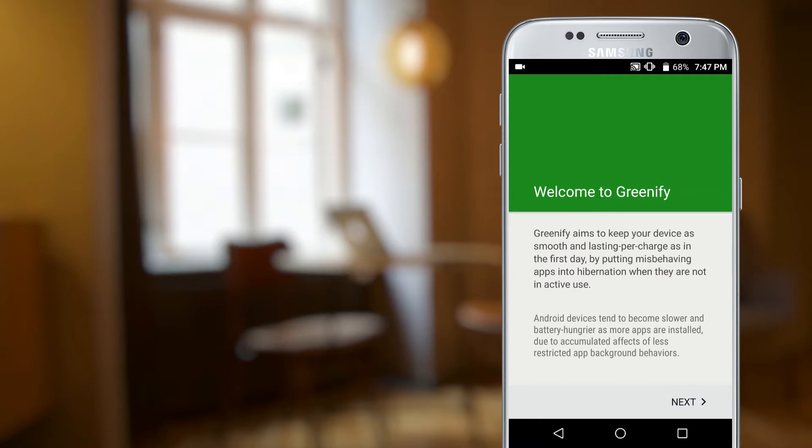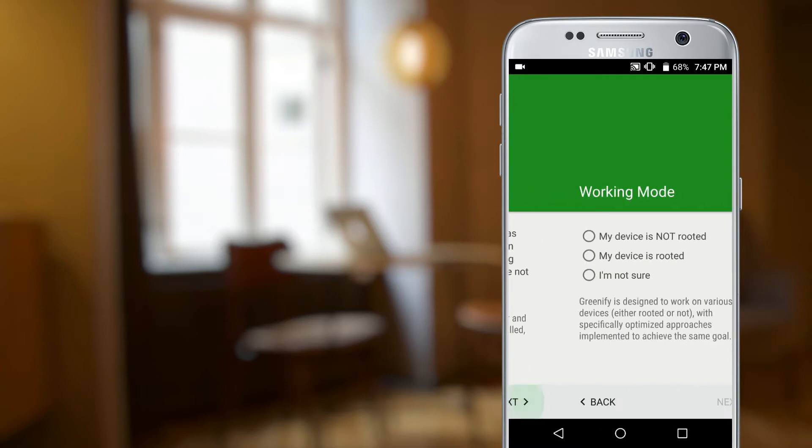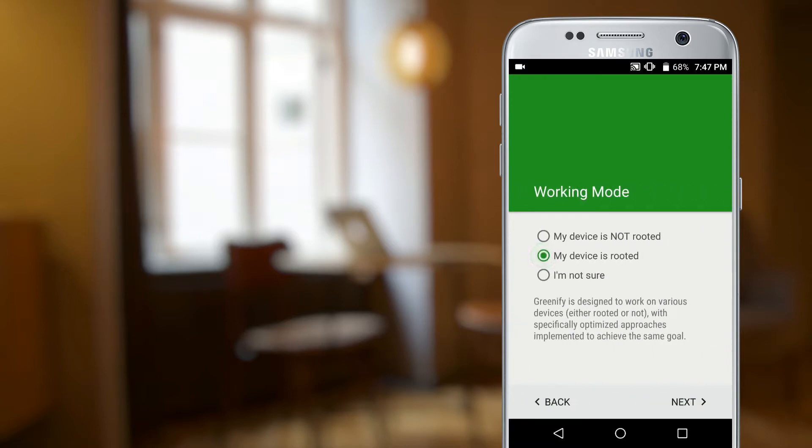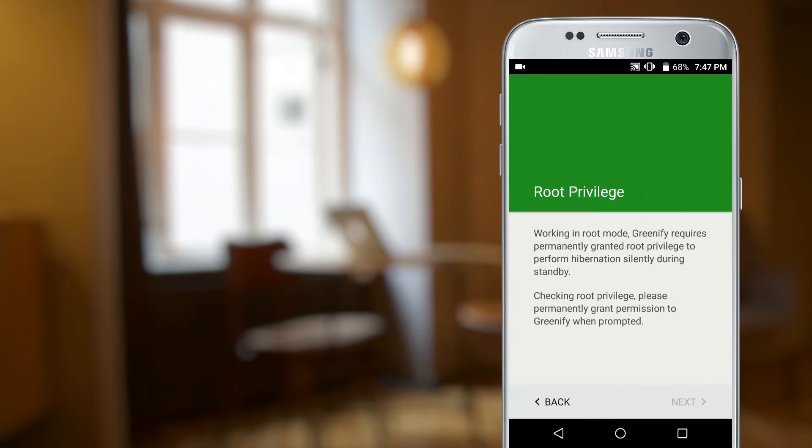Greenify will work to hibernate memory-hogging apps still running in the background to keep your device running as smoothly as possible. It's really that simple.